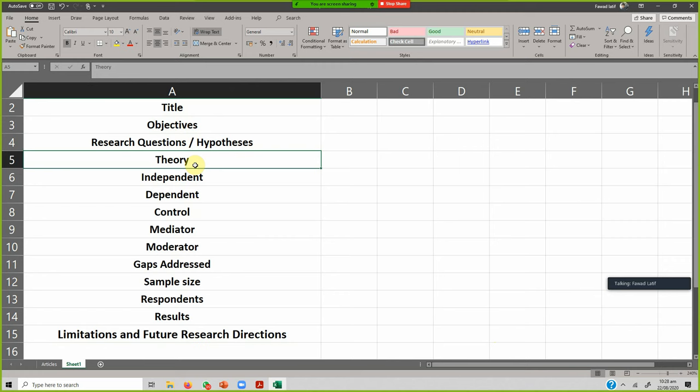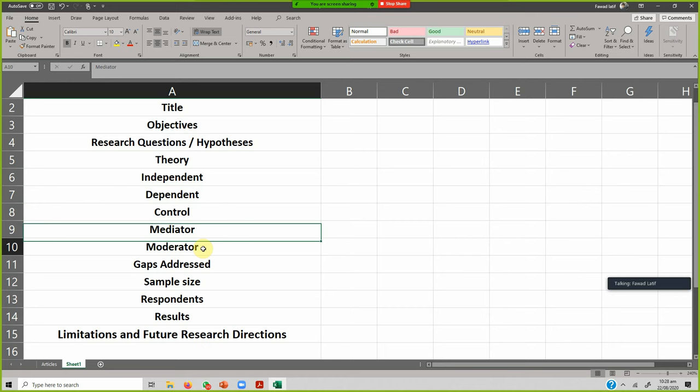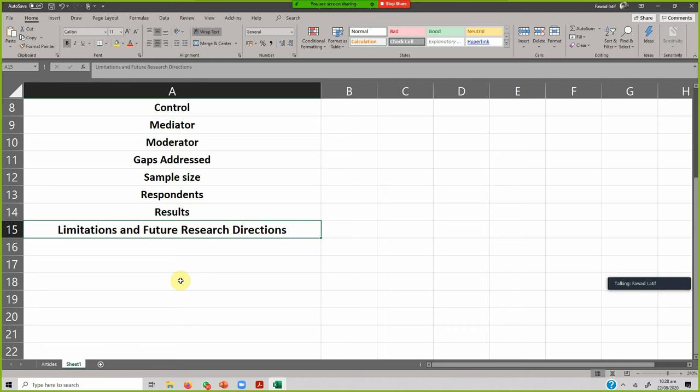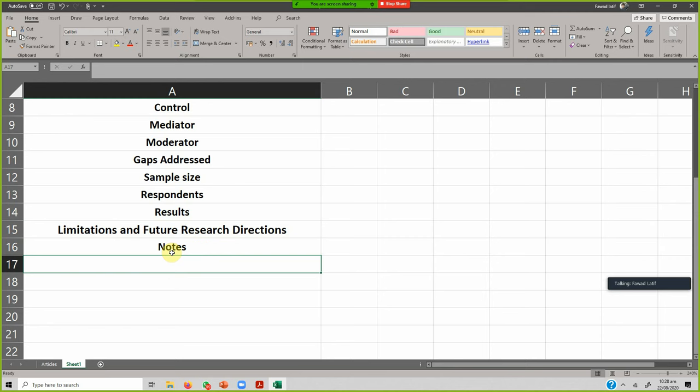These are the most important things one should store: the title, the objectives, the research questions or hypotheses, the theory used, the independent variables, the dependent variables, the control variables, the mediator, the moderator, what gaps the study addresses, the sample size, who the respondents were, what the results were, and what the limitations and future research directions are.